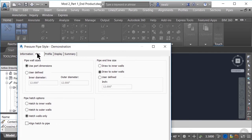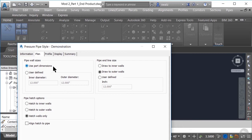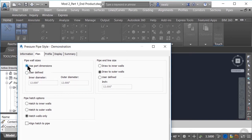As you can see, we have a multitude of options to display our pressure pipes. The first category is pipe wall sizes. Here, you could have the pressure pipes display according to the dimensions actually defined within each part in the catalog, or you can show all pressure pipes at a consistent or user-defined inner and outer diameter dimension. We typically show our pressure pipes as single line up to 12 inches and then as double line for 12 inches or larger, so we'll keep the default to use the part dimensions for the pipe wall sizes.